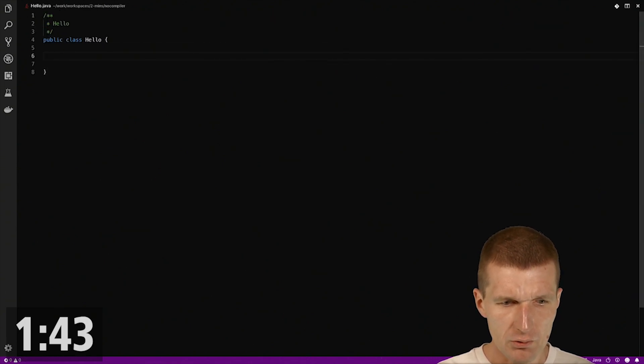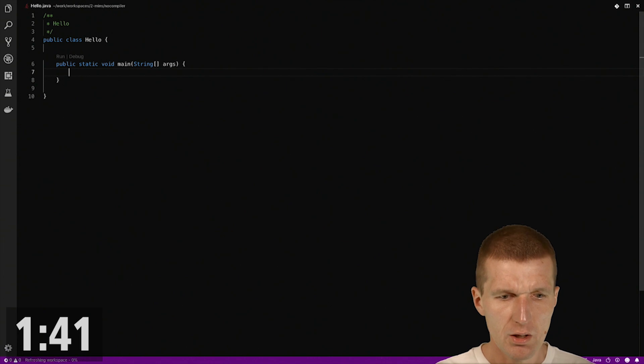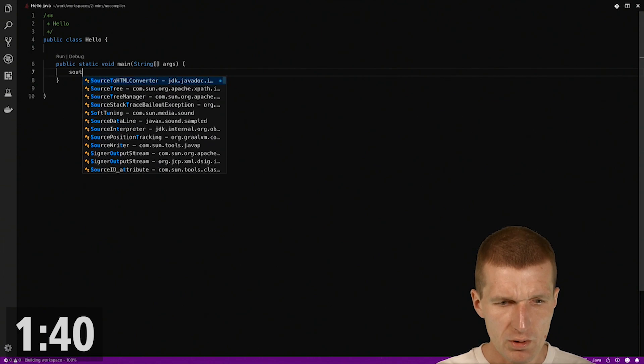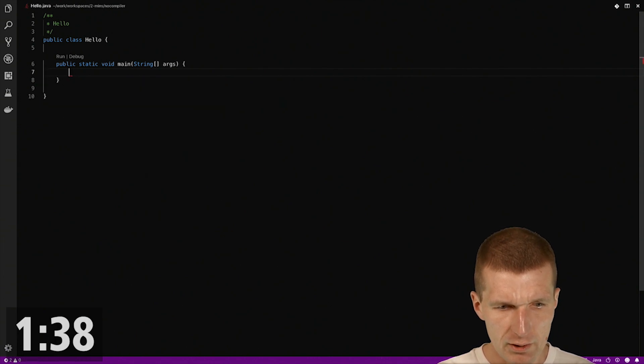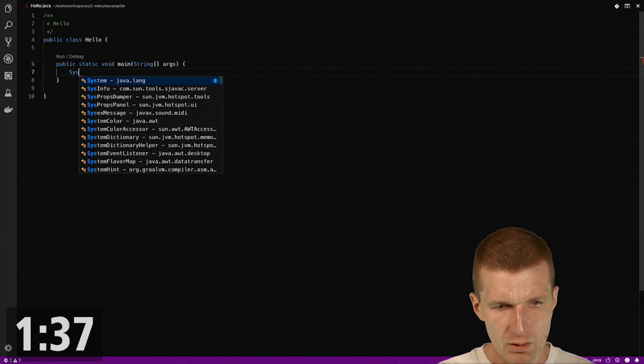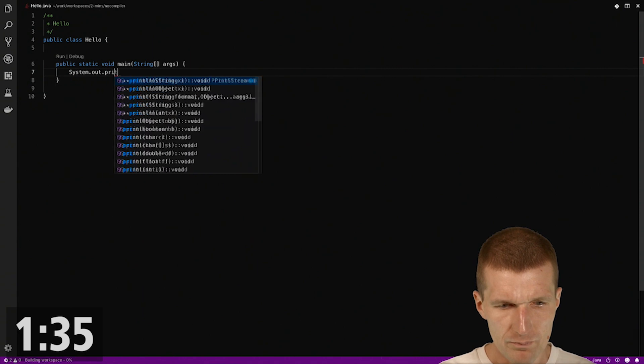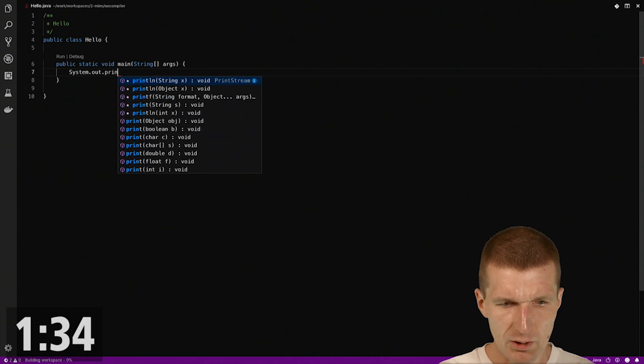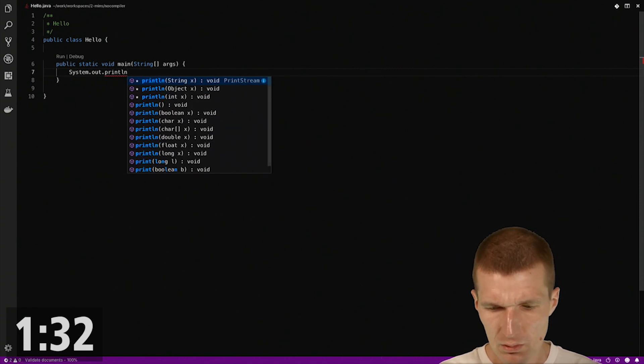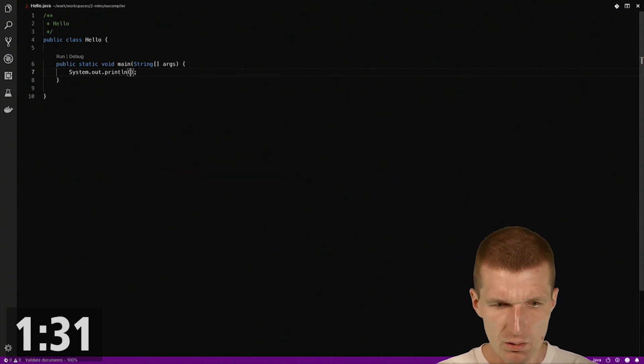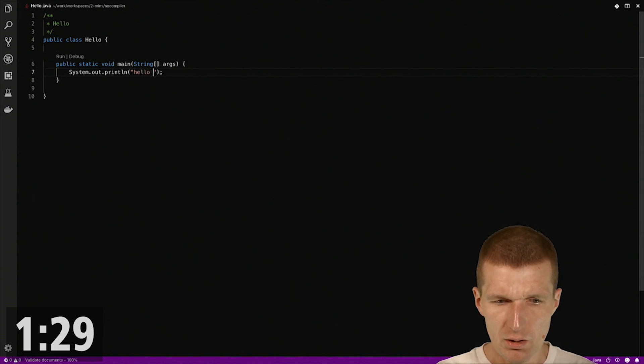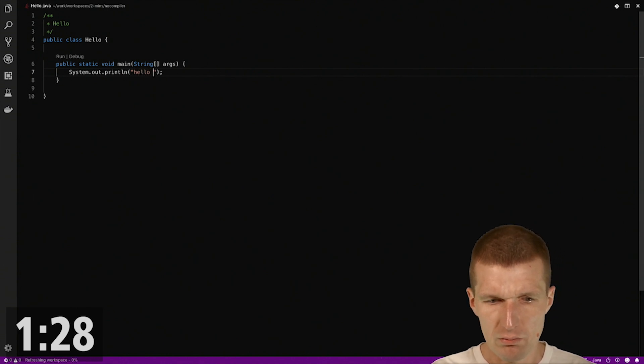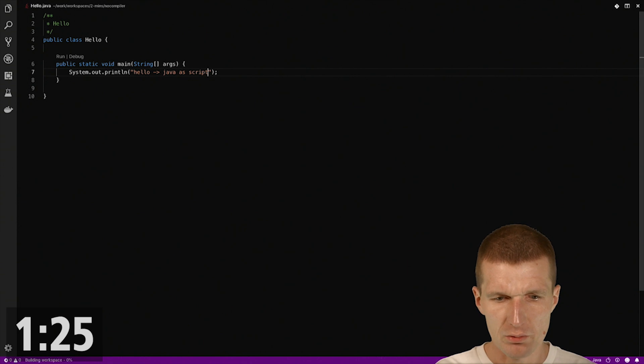And also a main method. And within the main method, I would like to print something out and say, hello, Java as script.